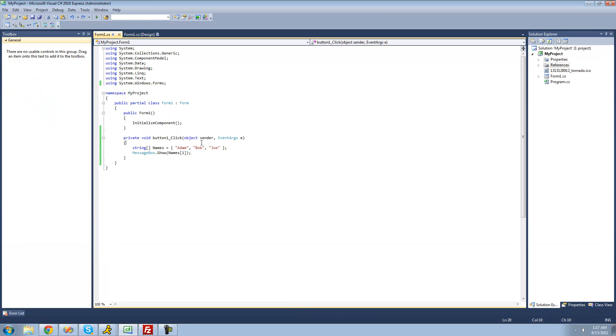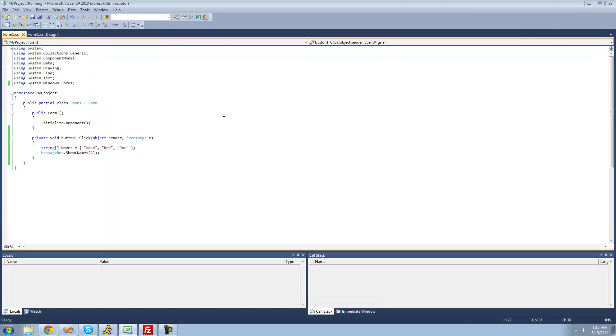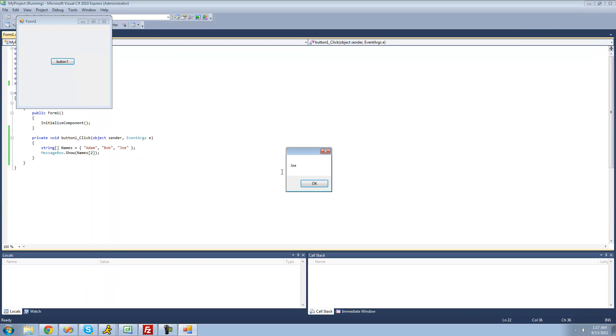And if I wanted to get Joe, I'd obviously just put two — and we get Joe in the message box. Perfect.